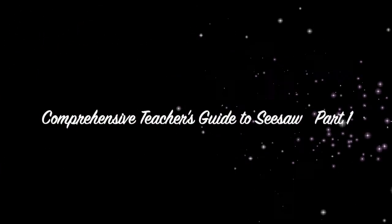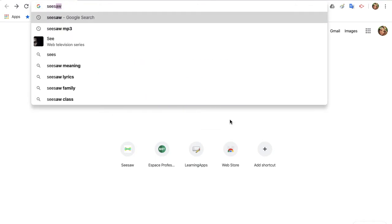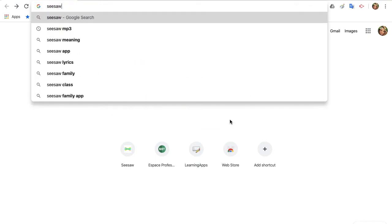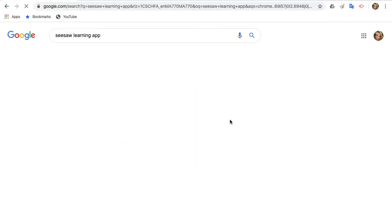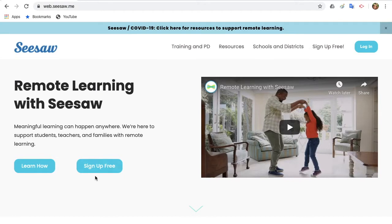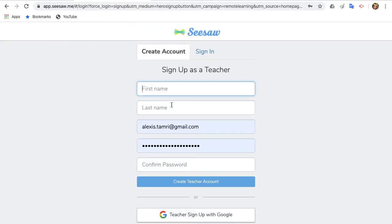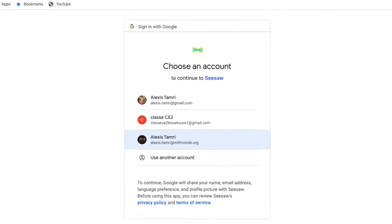Welcome to my Comprehensive Teacher's Guide to Seesaw. The first thing you're going to do is open up an internet browser and type in Seesaw Learning Apps in the search bar. The Seesaw Learning App should be the first option to appear — click on it. When the website opens, choose the Sign Up Free option. From the next screen, choose I'm a Teacher. When creating your account, choose Teacher Sign Up with Google and then choose the Google account that you want to use.